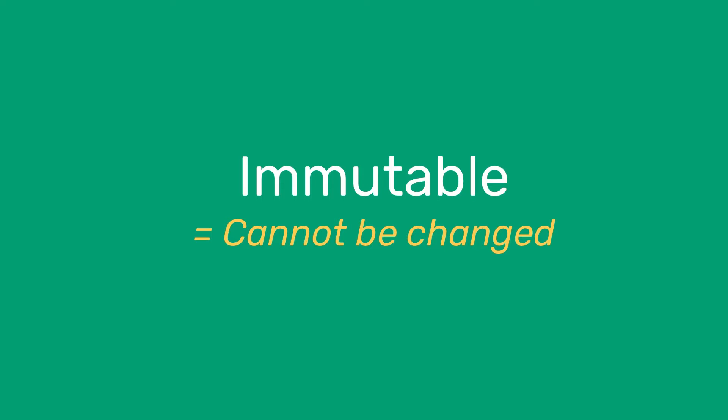Now, in functional code, variables cannot have their values changed, which means that once they've been assigned, they cannot be given another value. This means they are described as immutable, which means that their value cannot be changed.